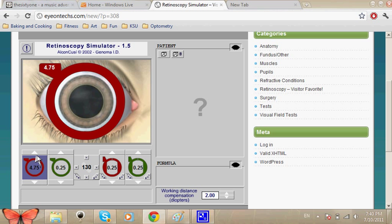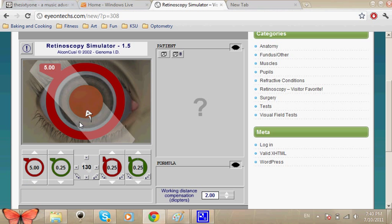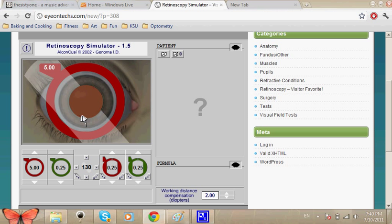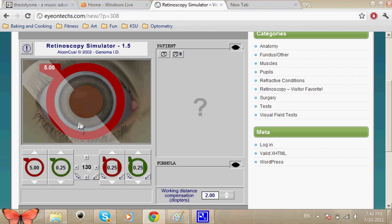Okay, there we go. So we've got minus five and it's neutralized. As you can see, we've done the reversal and everything, and now it's neutralized. We made sure that this is the neutralization.